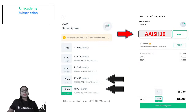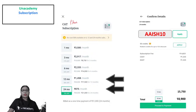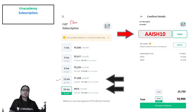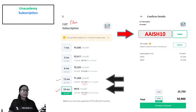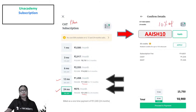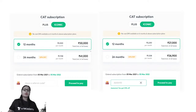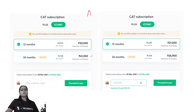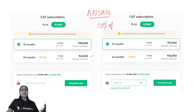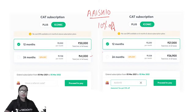The pricing for the CAT Plus subscription is 17,500 for a 12-month subscription and 21,000 for a 24-month subscription. You can use my code AAISH10 to get an instant 10% off. The Iconic subscription is 30,000 for 12 months and 41,000 for 24 months. With my code AAISH10, after the discount the fees would be 27,000 for 12 months and 36,900 for 24 months.